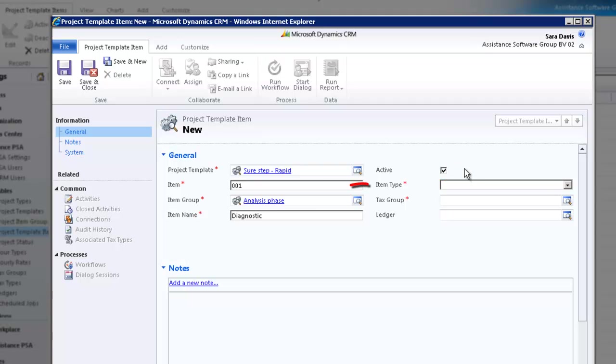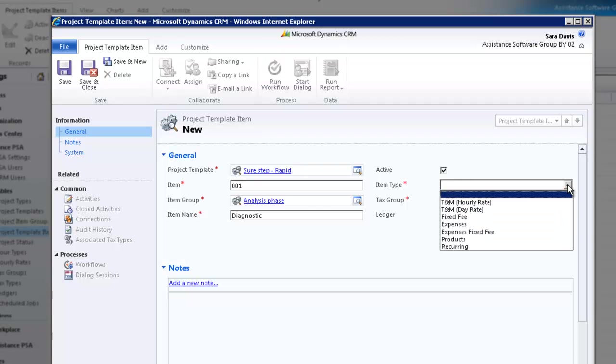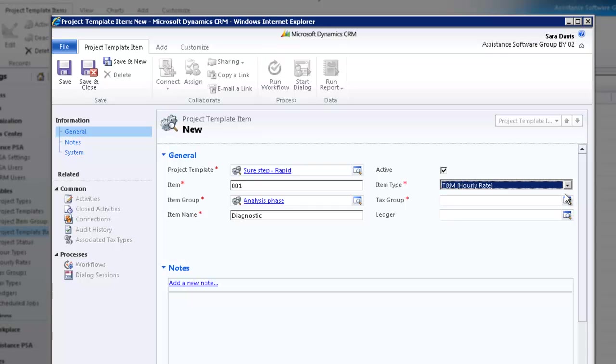Check the box. The next field will identify the default contract type of the project item. PSA will support seven types of contract. Let's review them one by one. Select Time and Material Hourly Rate. With this contract type, PSA will calculate for each entry booked the number of hours spent times the hourly rate.